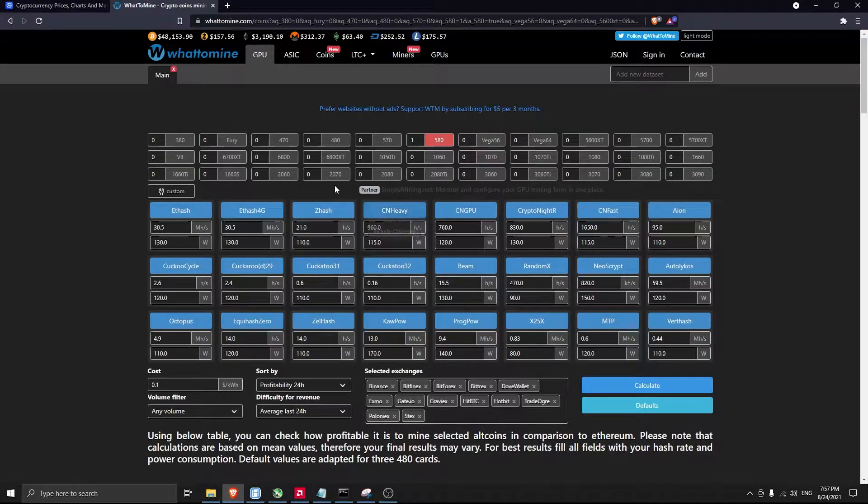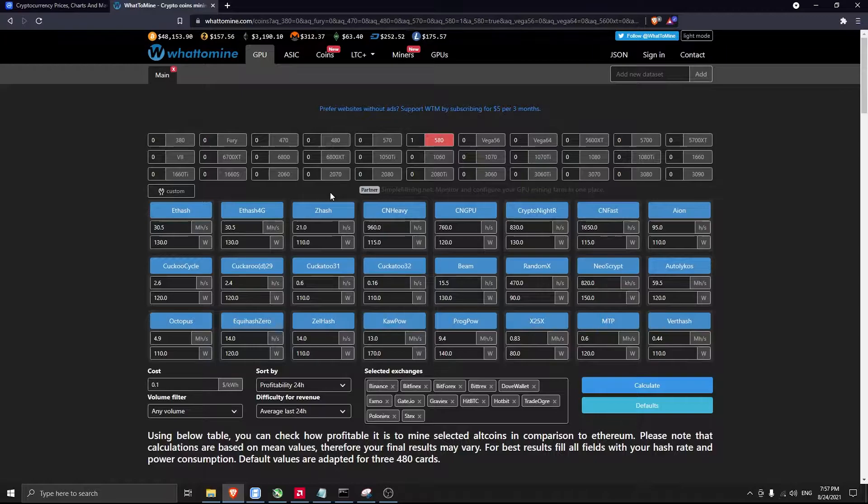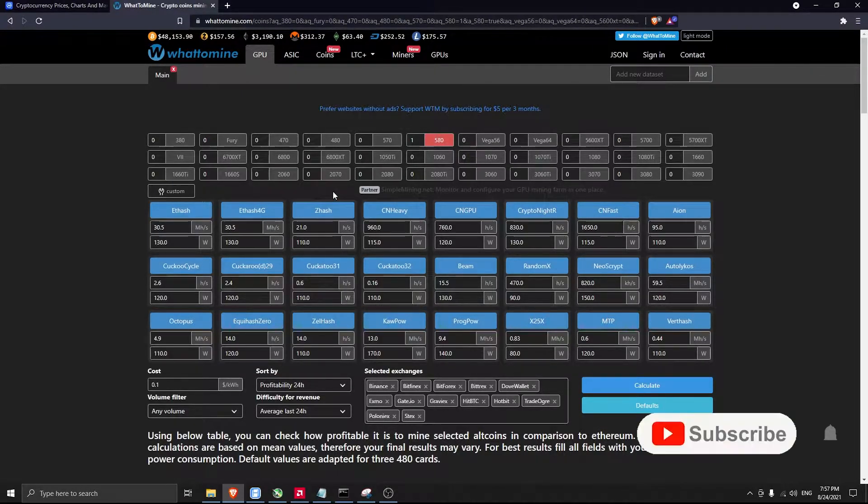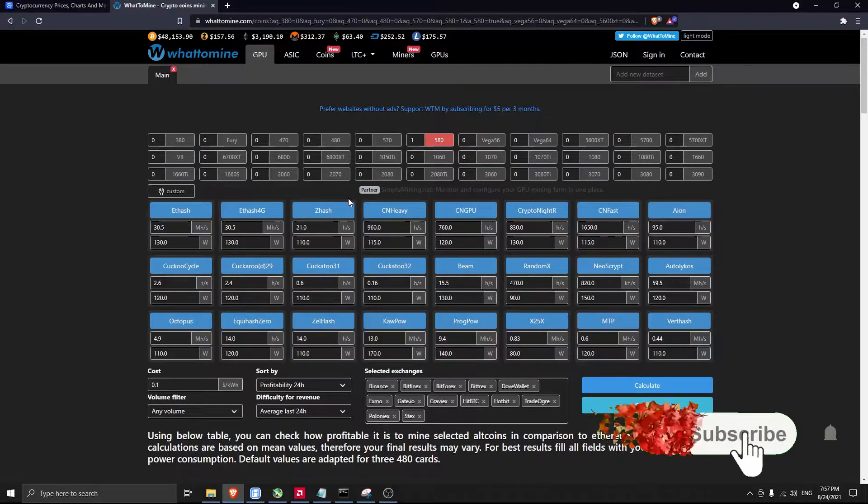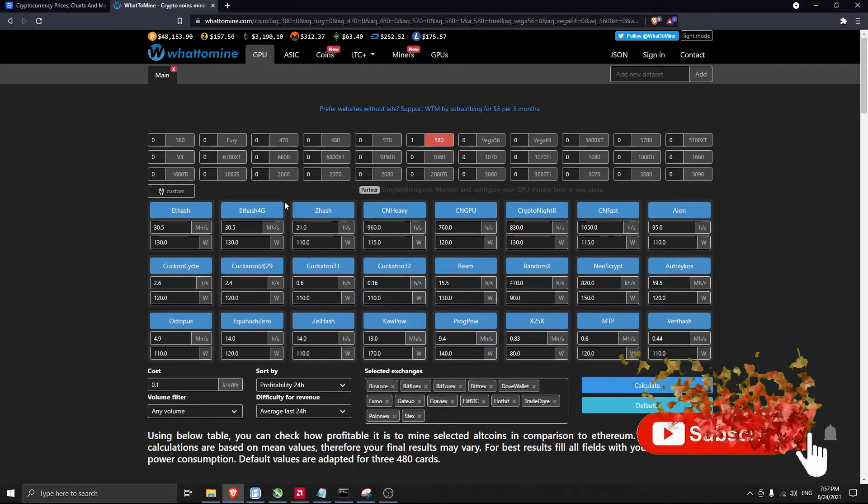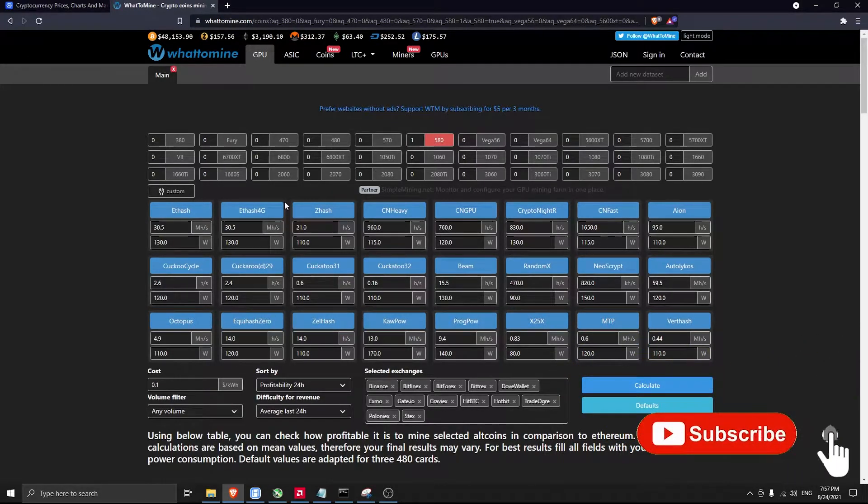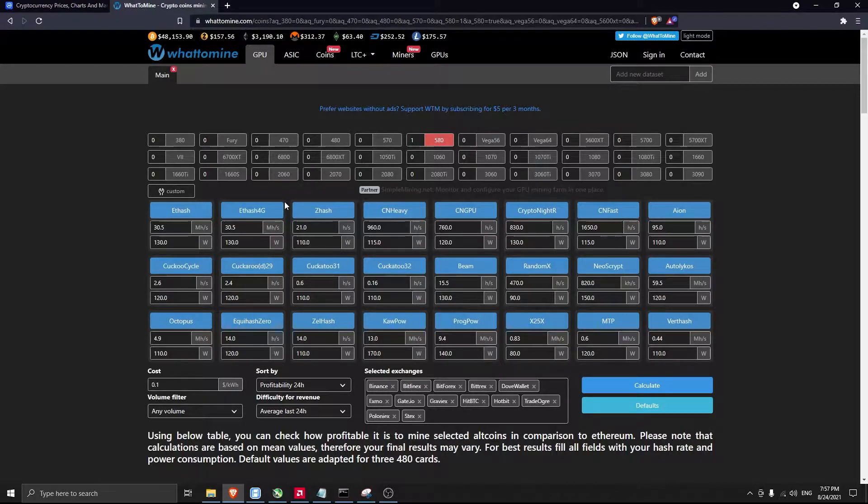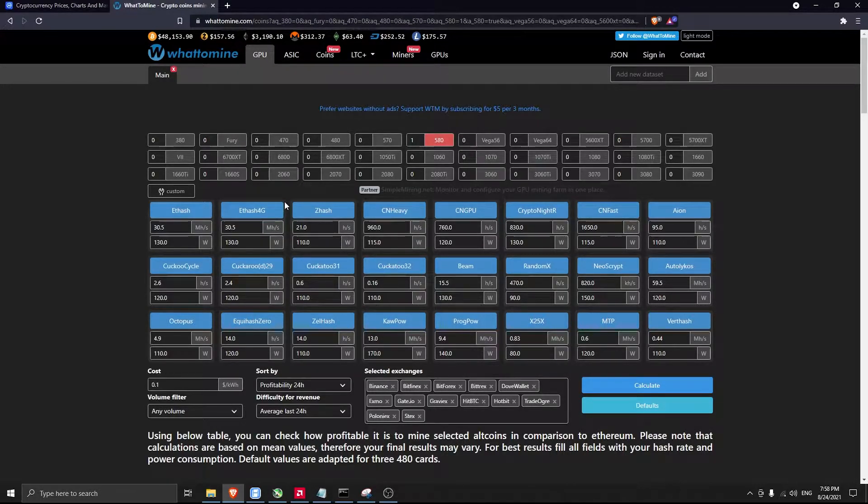What's up guys, welcome back. Last time we spoke about Raven mining settings for an RX 580 8 gigabyte card, and today we'll speak about mining settings for Ethereum Classic. We're preparing for when Ethereum will stop mining and seeing which alternatives we have.